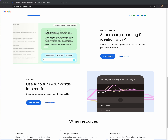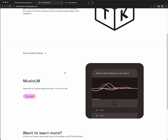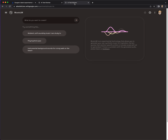They have a tool that sounds really cool: Music LM. Use AI to turn your words into music — describe a musical idea and hear it come to life. Music LM is an experimental technology that allows you to generate your own synthetic music for inspiration. Certain queries that mention a specific artist or include vocals will not be generated. If there is a problem with the generated audio, please leave feedback.